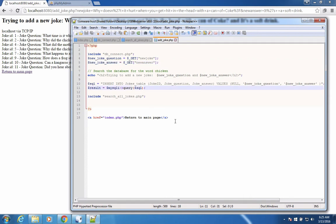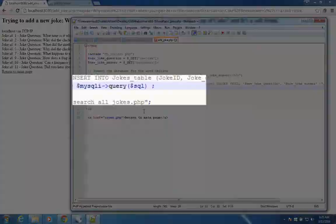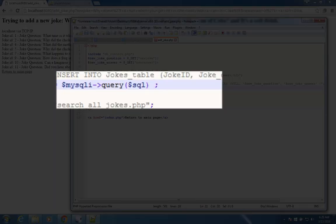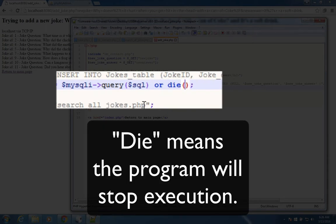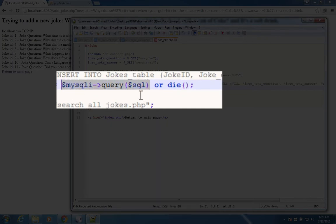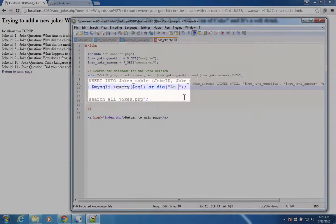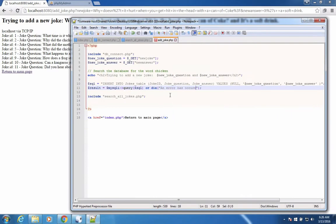I'm going to insert something here after this command result. I'm going to say or die. Now, that doesn't mean that you have to kill somebody. It means that the program is going to die. So if this does not work, if this query that we send to SQL doesn't work, then we're going to die. And we could say something like, an error has occurred. Let's save that and see what happens.